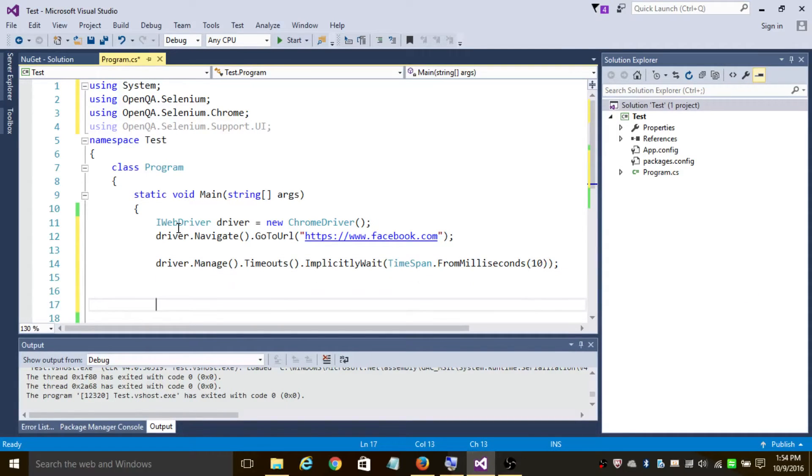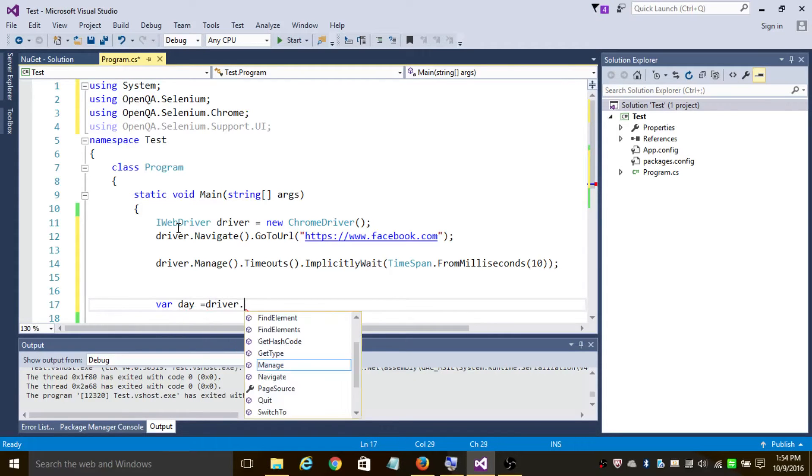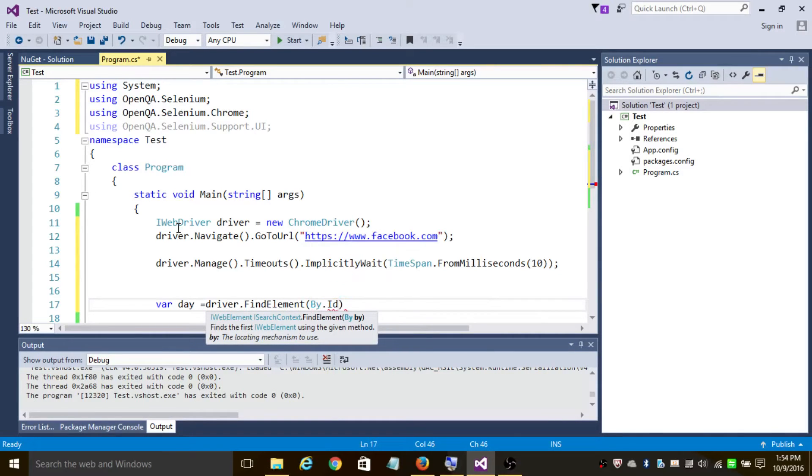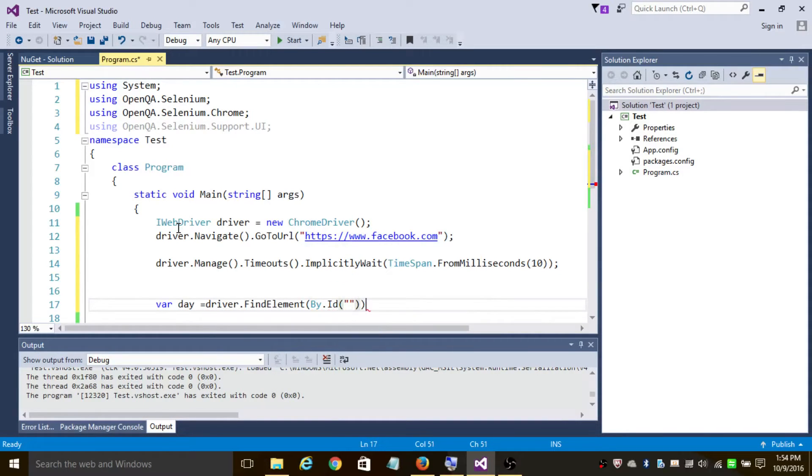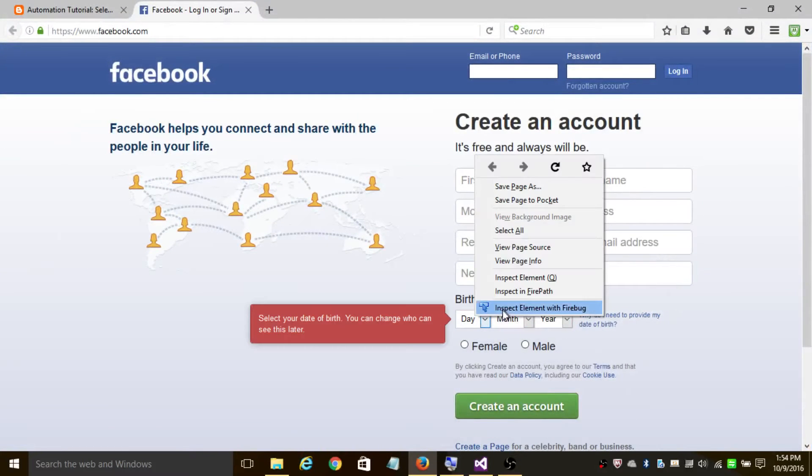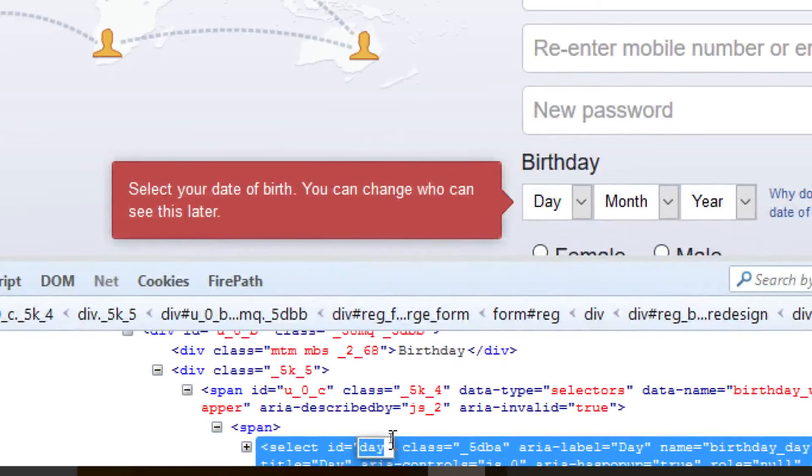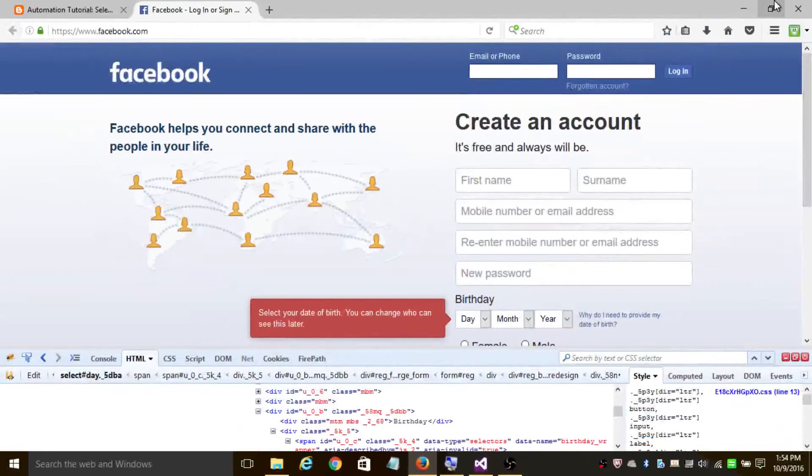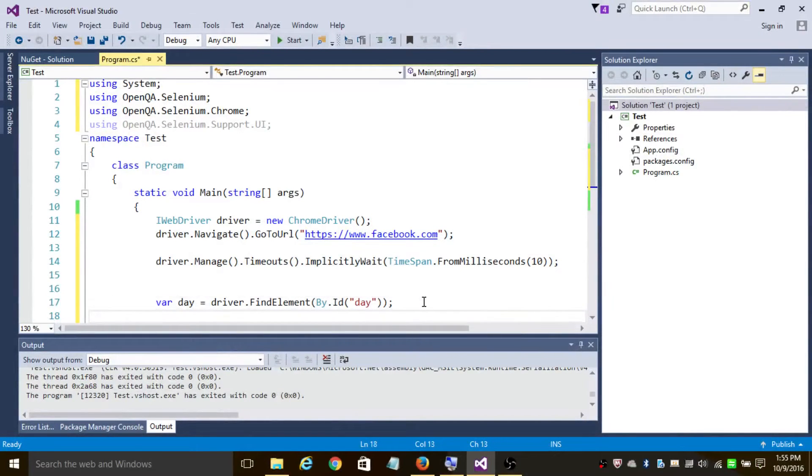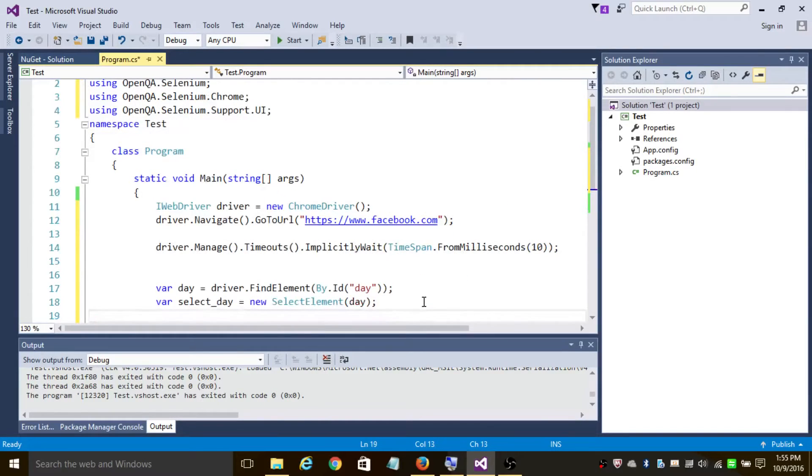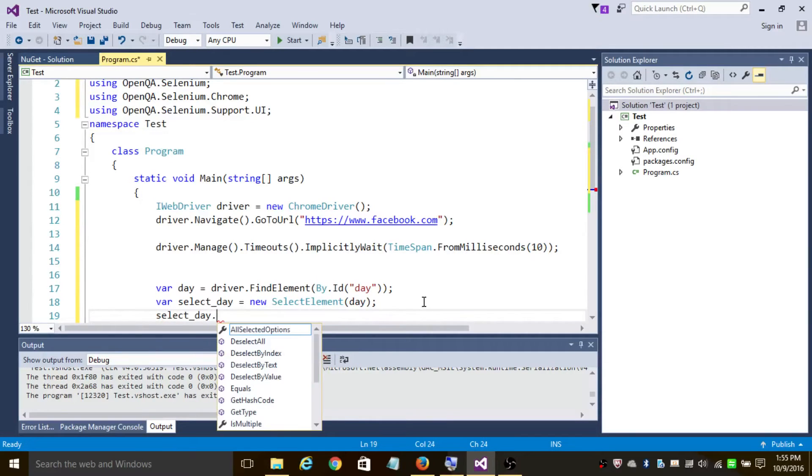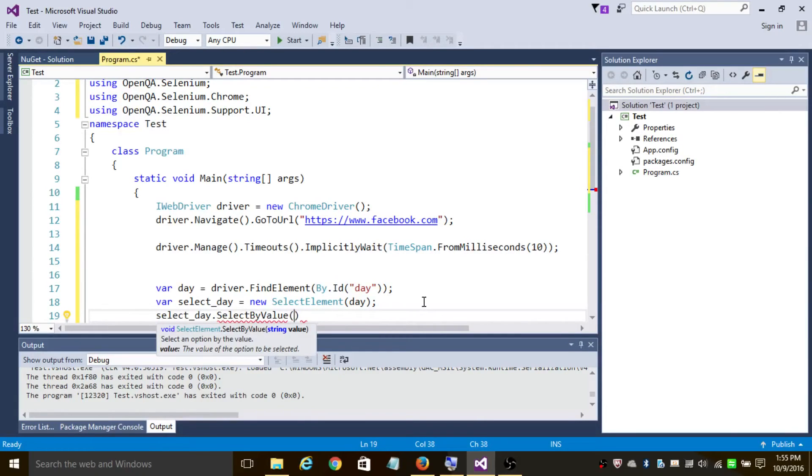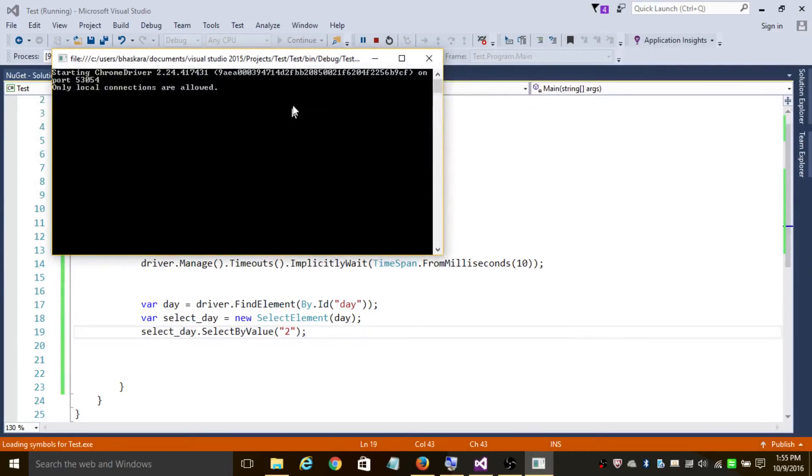So now here is where the main program begins. Var day equals driver.FindElement by ID. So let's find the ID. As you can see, let's inspect the ID. So we're going to copy this field and add it here. Now var selectDay equals to new SelectElement of day, and selectDay.SelectByValue - let's select the day to be 2. And now let's run this program.